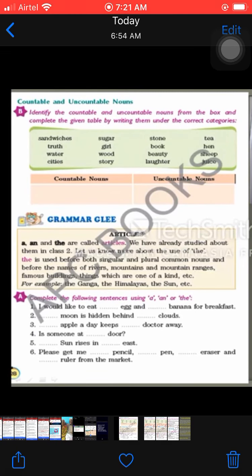Beauty means sund­arta — you cannot count beauty, so beauty is an uncountable noun. Similarly, laughter is also an uncountable noun. We cannot count laughter.